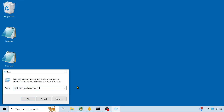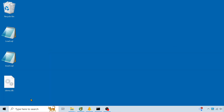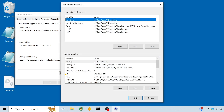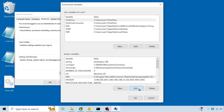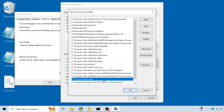To add environment variables in Windows, enter system properties advanced in the run dialog. Open environment variables, then edit path under system variables. There you can add the folder path where SQLite3.exe is stored.